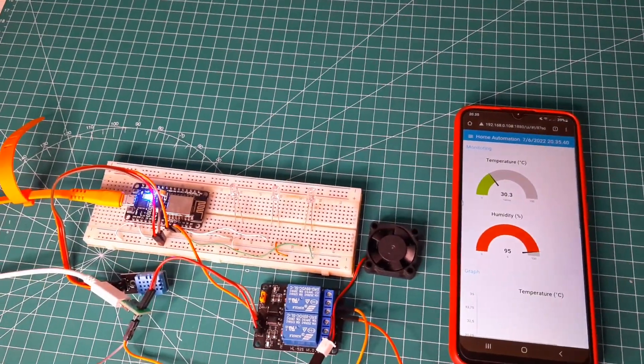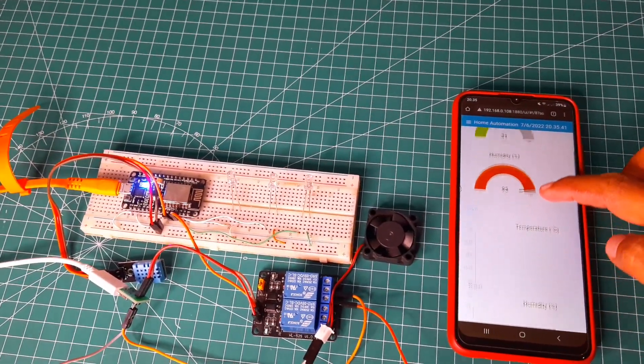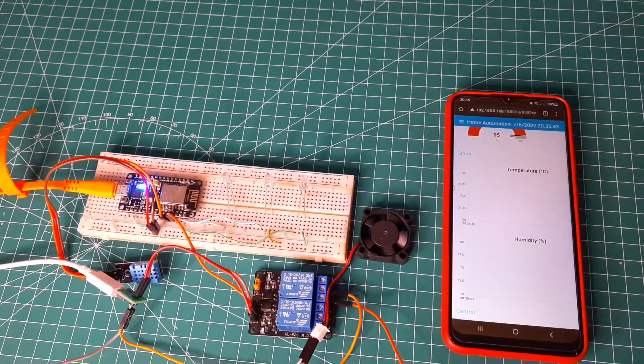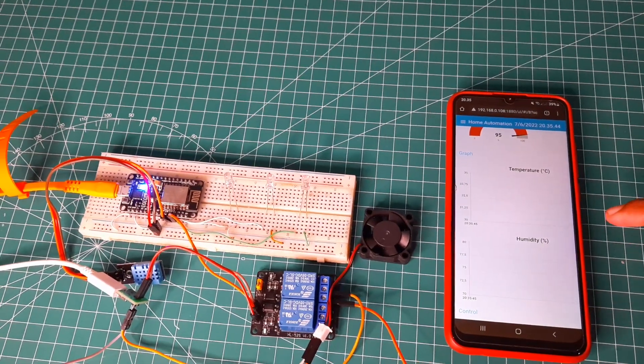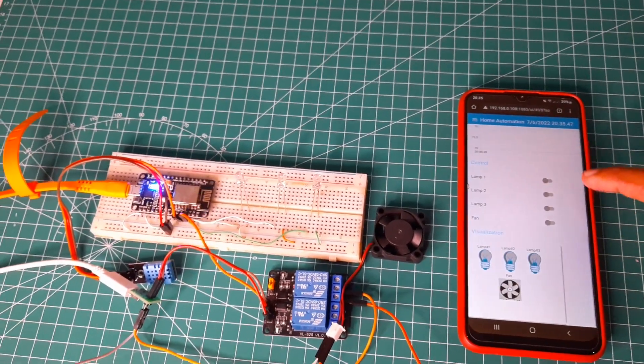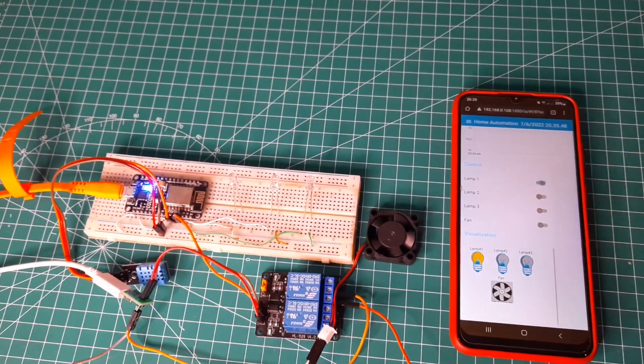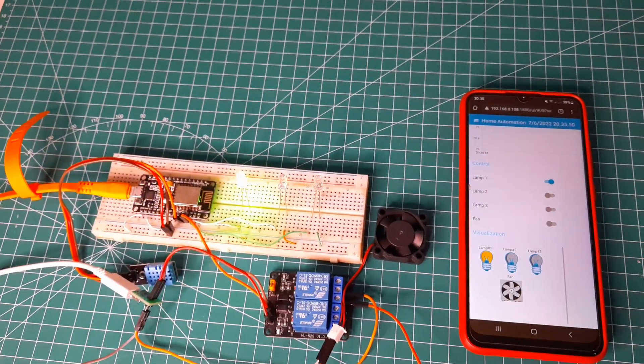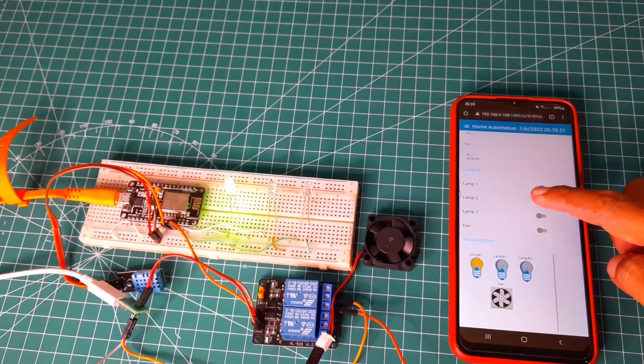Open Node-RED dashboard from smartphone. Temperature, humidity, and device status will be shown on the dashboard, and I can control the devices from the dashboard.